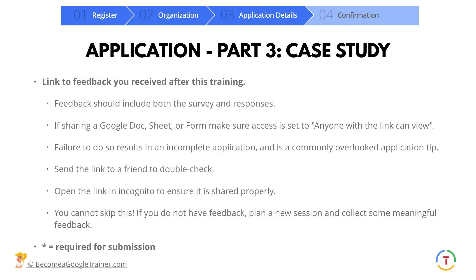You also want to link to feedback. If you've been training for a while and you're not collecting feedback, you're going to have to deliver a training where you purposely collect feedback. Feedback should include both the survey and the responses. If you're sharing any type of Google file, make sure it's set to anyone with the link can view and check those links. Even if you haven't done anything with feedback before, be sure to plan something for the purposes of this application.